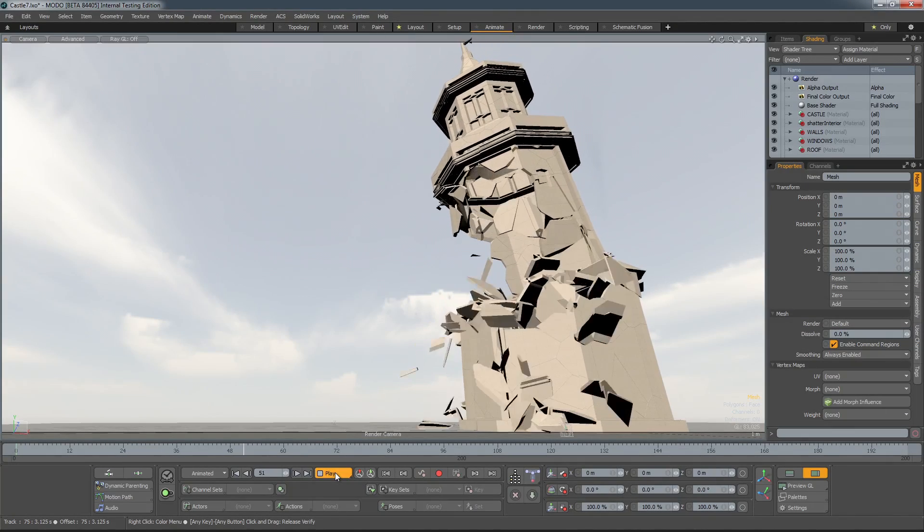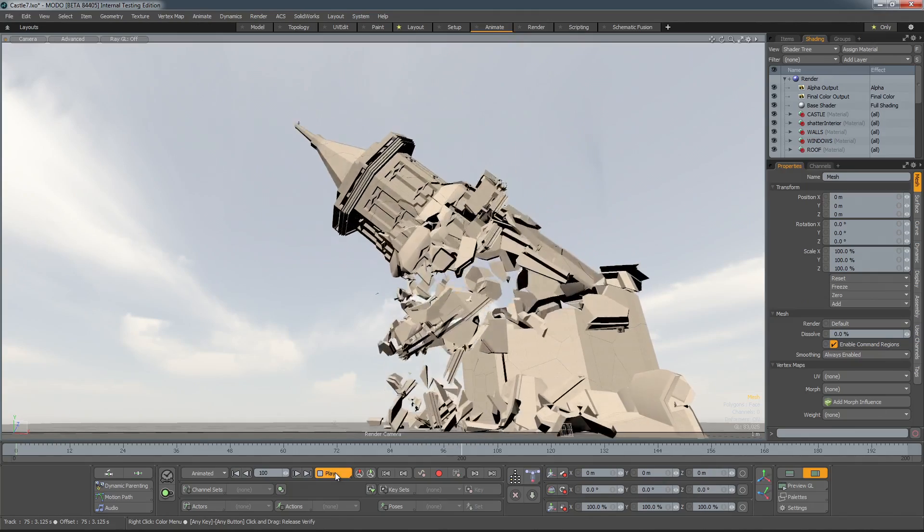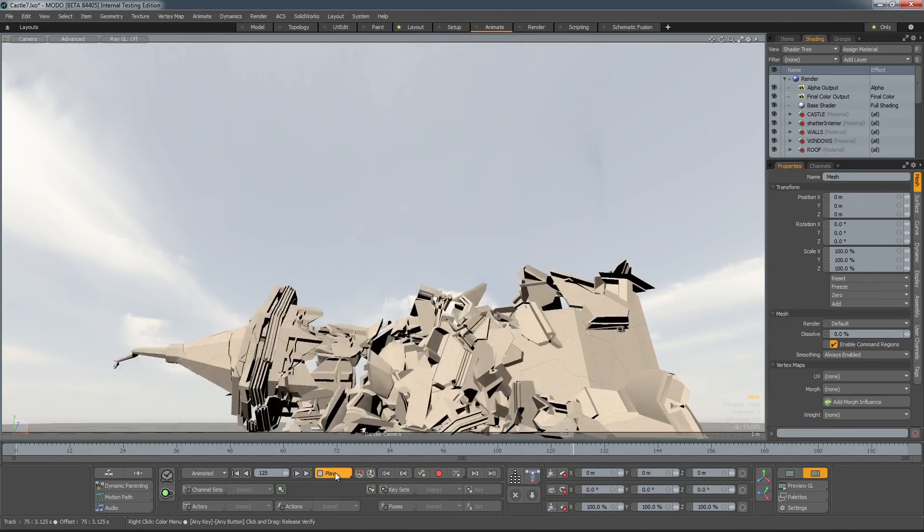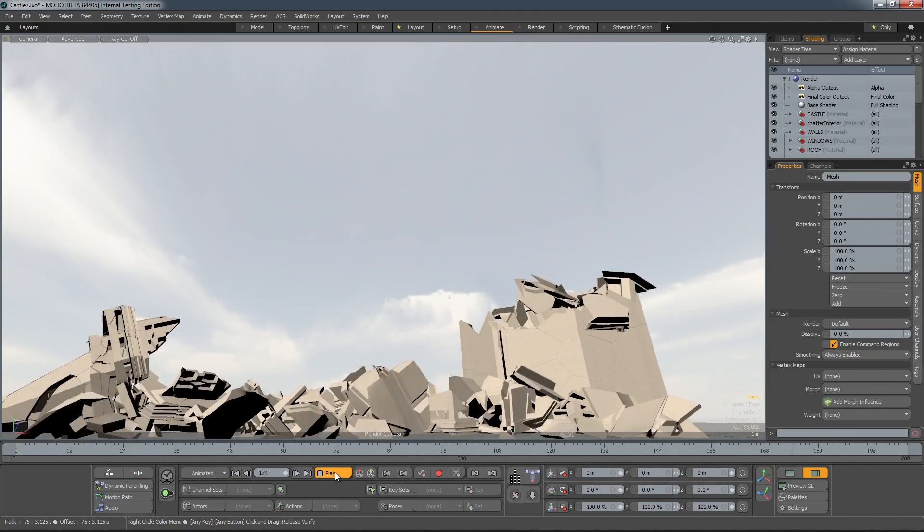Modo 901 lets you more easily create compelling dynamic simulations and procedural effects with a number of new features and enhancements.